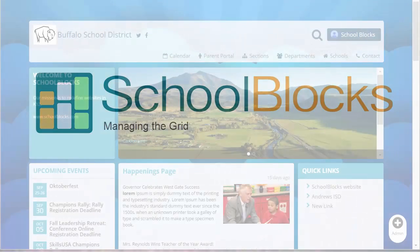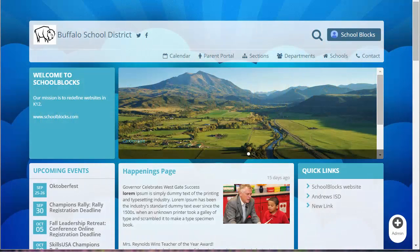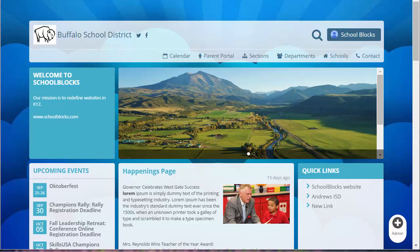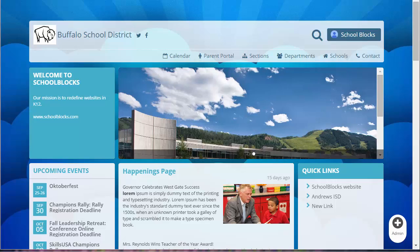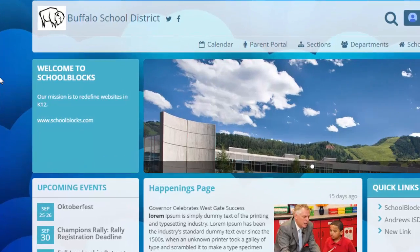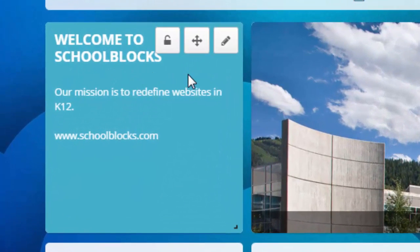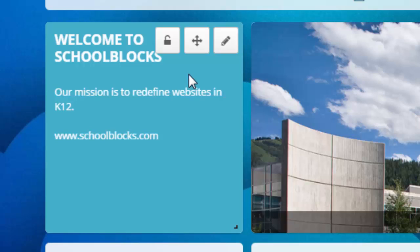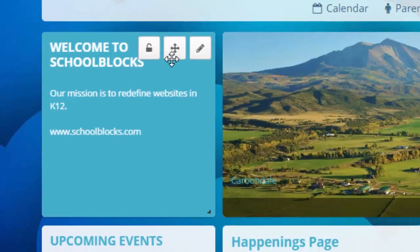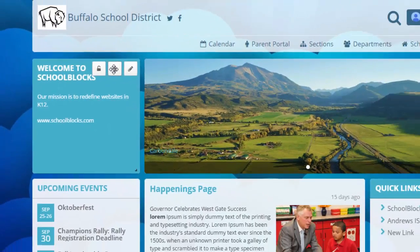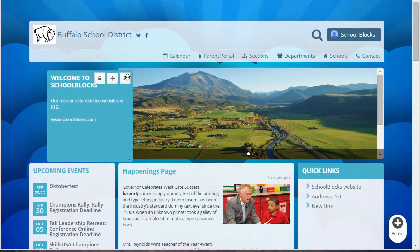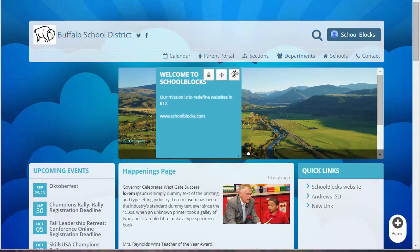Welcome to School Blocks help videos. This video explains how to manage the grid. If you have administrative privileges, begin by hovering your mouse over a block.